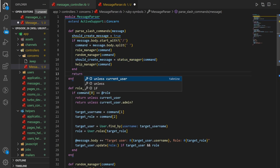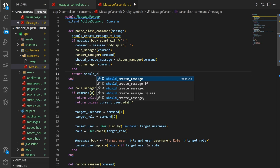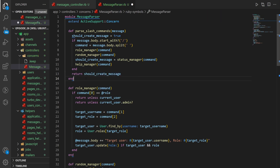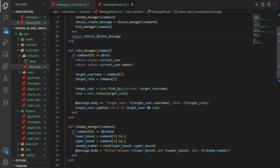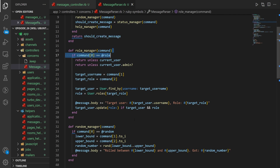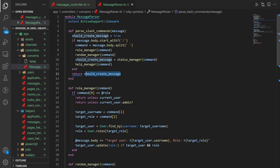We come down here and we can say return should_create_message. When I save this, it'll probably get rid of the return — it's just returning the variable, it just likes to have this implicit return where the return keyword isn't there but it's implied that it's returning whatever is on the last line. I don't personally care for it because the readability is not great, but the gem I have installed just decides to do some formatting there. Anyway, we can now come in and create this status_manager.